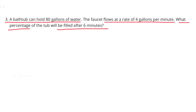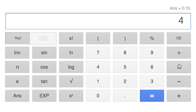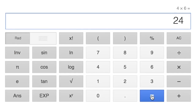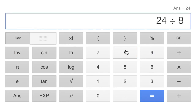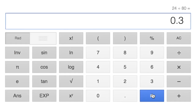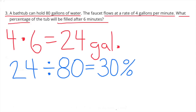Number 3. A bathtub can hold 80 gallons of water. The faucet flows at a rate of 4 gallons per minute. What percentage of the tub will be filled after 6 minutes? 4 times 6 equals 24, divided by 80 equals 30%. 30% of the bathtub will be filled in 6 minutes.